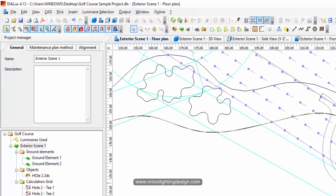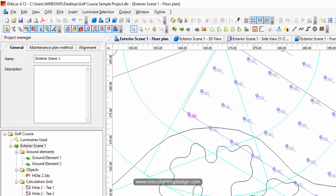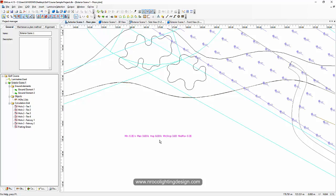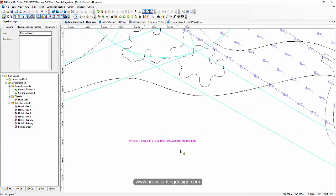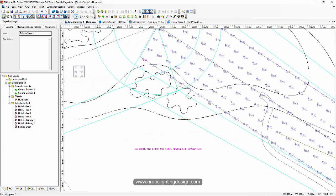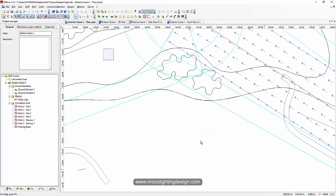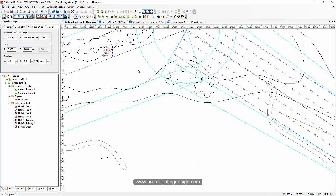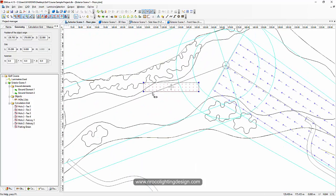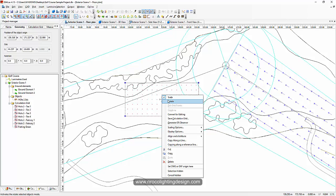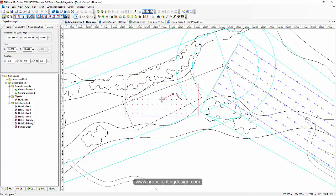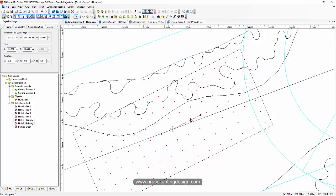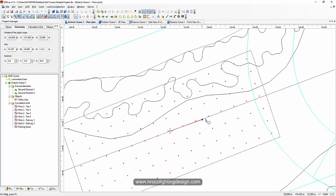We now have two calculation reports here. At the bottom you can see the calculation report will automatically update - once we add the floodlights later, you'll see it update in real time. Let's adjust the other fairway - expand it, rotate, and move it here.